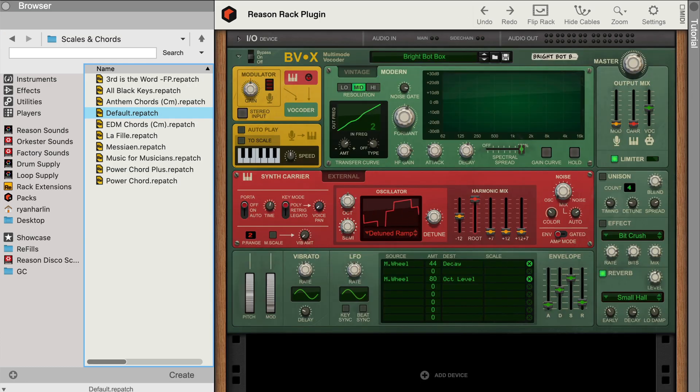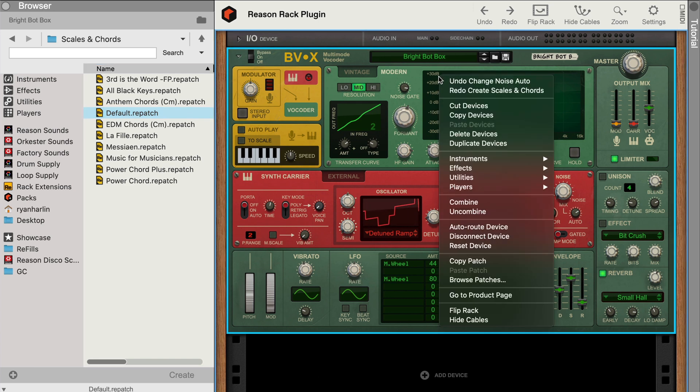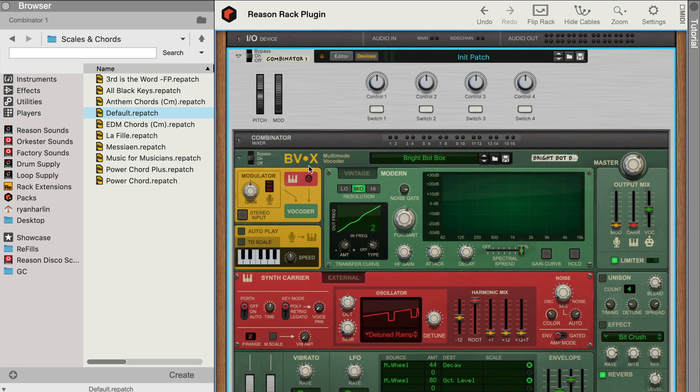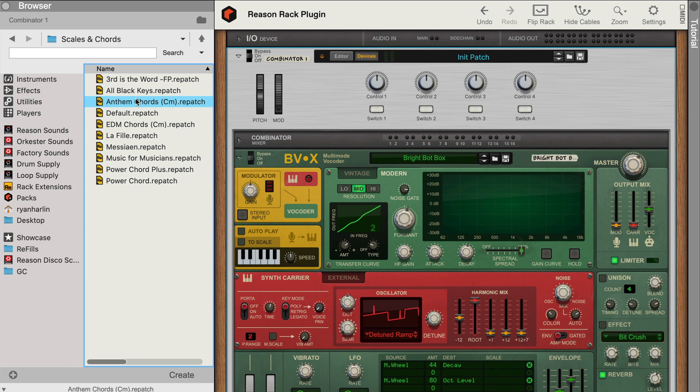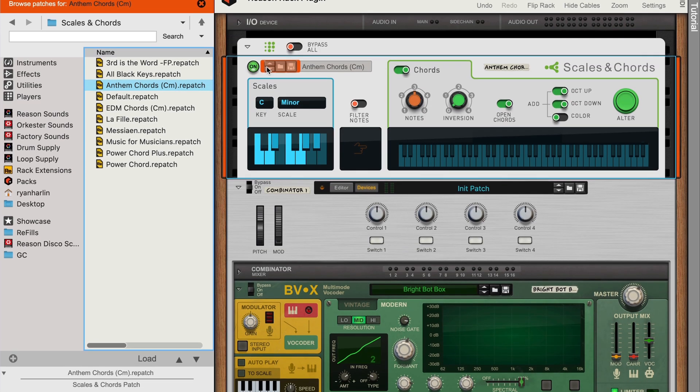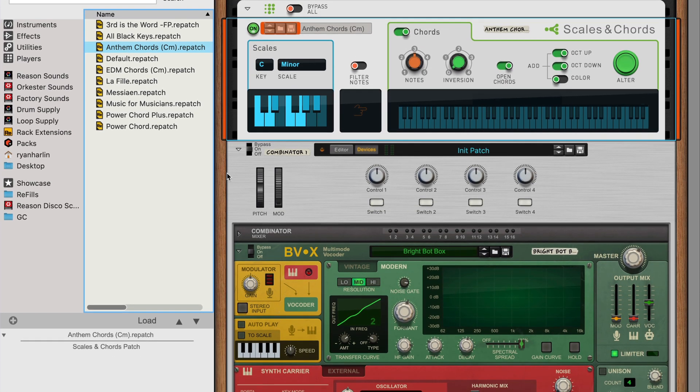This happened because players can only live atop instruments, not effects. And since BVX is an effect, that's not going to work. But the trick is to right-click BVX and choose Combine. Now BVX is nested inside a Combinator, which can have players on top. Now when I play single notes on my keyboard, our player kicks into gear and embiggens them into full vocoder yumminess.